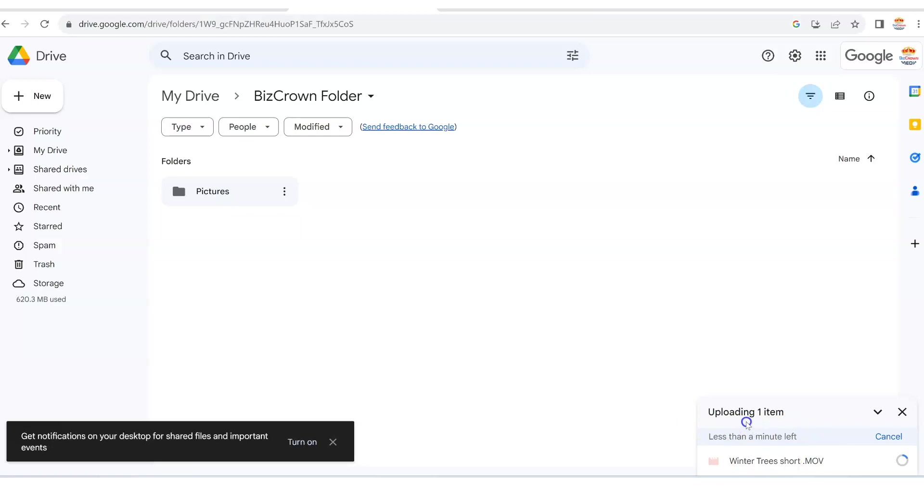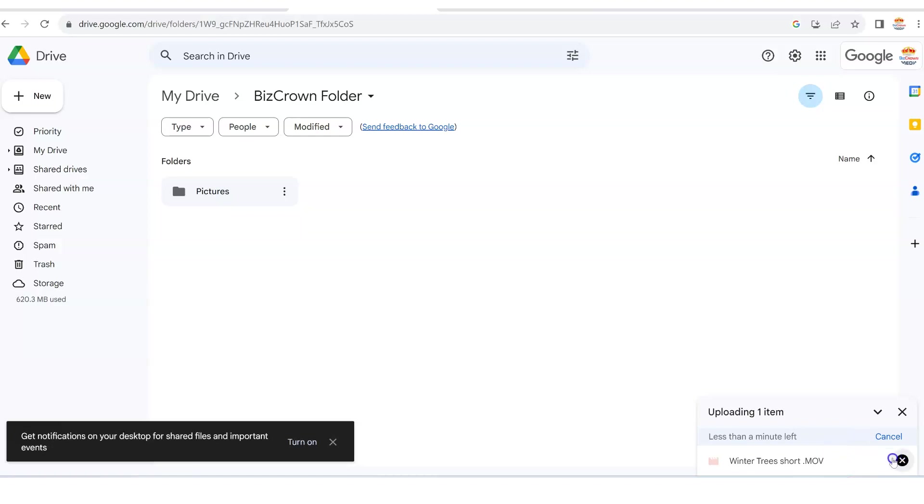If you have a longer video, you might have to wait a while because it will definitely be a larger file. So you just want to make sure you're looking to the bottom right here and looking to the circle.